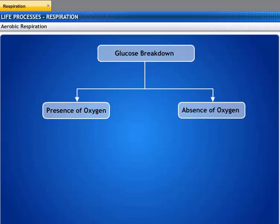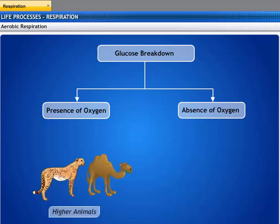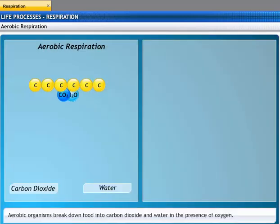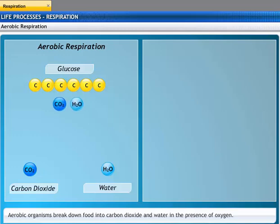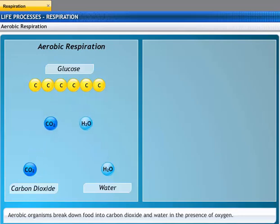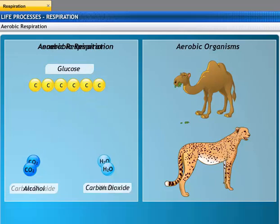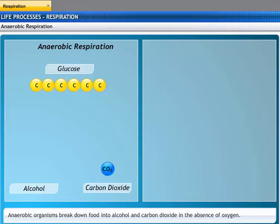Glucose can be broken down both in the presence or in the absence of oxygen. All higher animals need oxygen to break down glucose, while some microbes break down glucose in the absence of oxygen. When glucose breaks down into carbon dioxide and water in the presence of oxygen, it is known as aerobic respiration. Organisms that break down their food in this manner are called aerobic organisms. Some microbes break down glucose into alcohol and carbon dioxide without oxygen — this is known as anaerobic respiration.